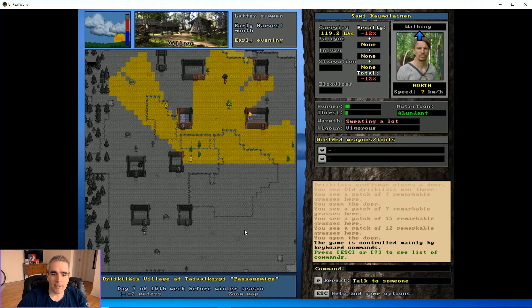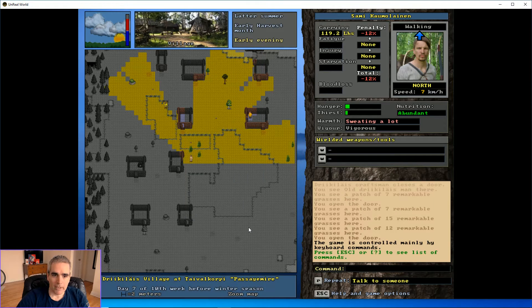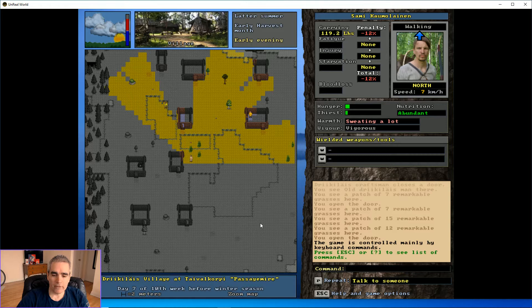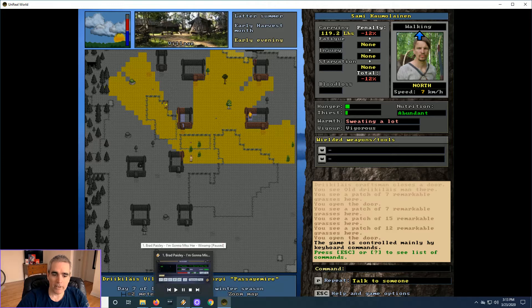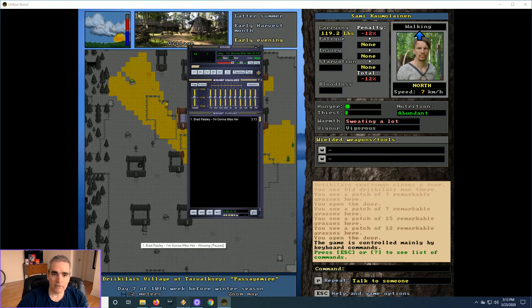Welcome back. So in honor of completing the fishing quest, we're going to play one of my favorite songs. Hope you enjoy. If you don't, too bad.